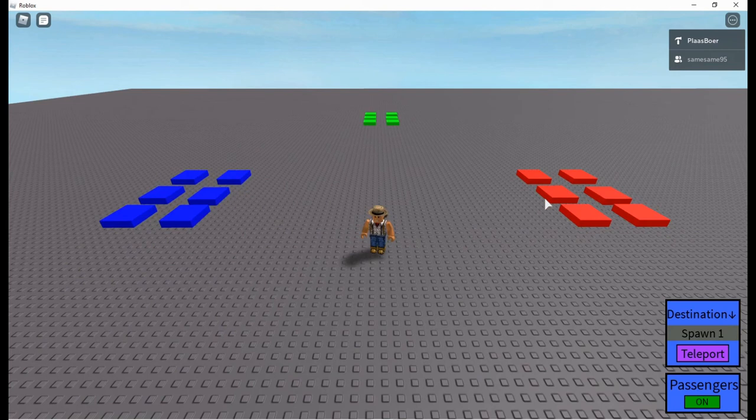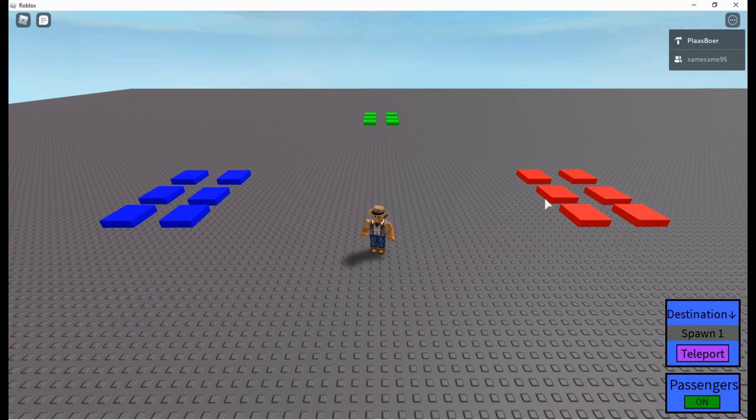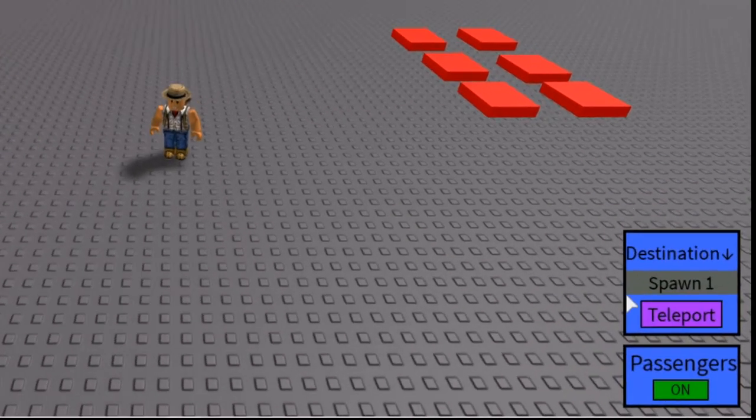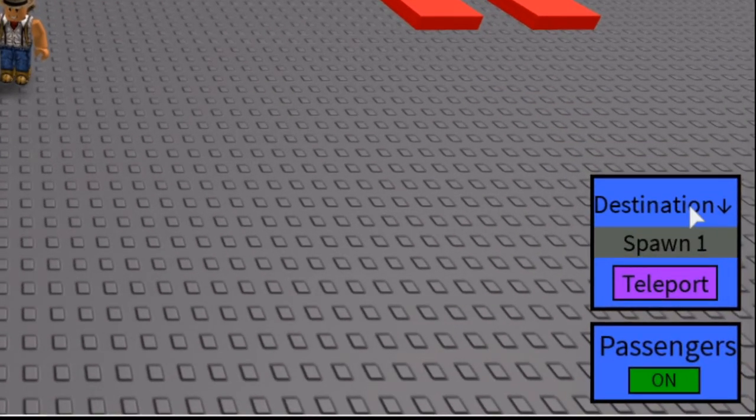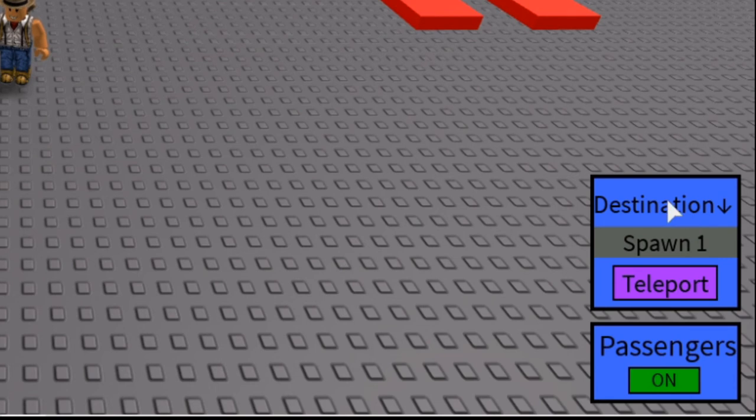Hello everyone and welcome to another video. In this video I'll show you how to use this free teleport script and GUI and how to add it to your game.